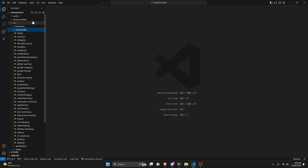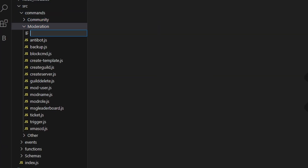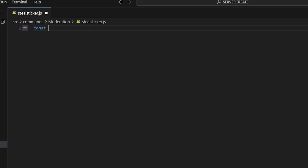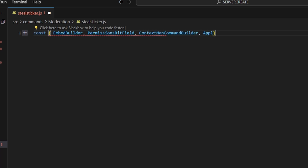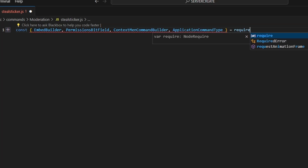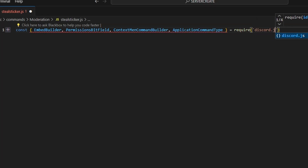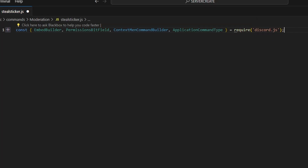We're going to start by going over to moderation, and we can go ahead and create steelsticker.js. In here, we're going to get our EmbedBuilder, PermissionsBitField, ContextMenuCommandBuilder, and ApplicationCommandType — and then we can do equals require, and we're going to get discord.js just like that.